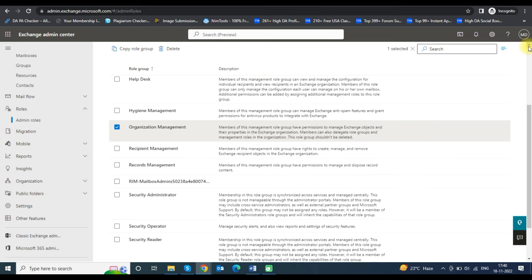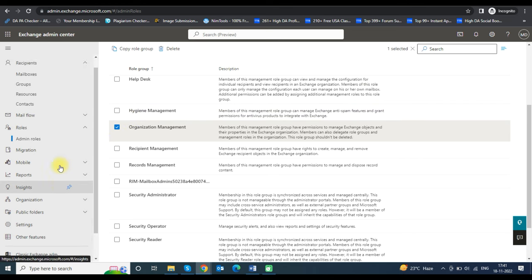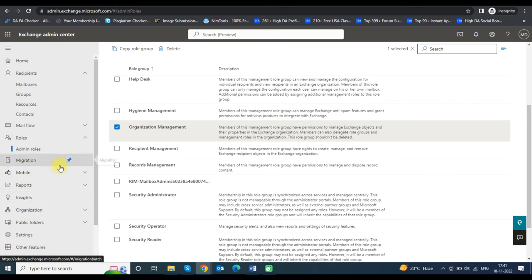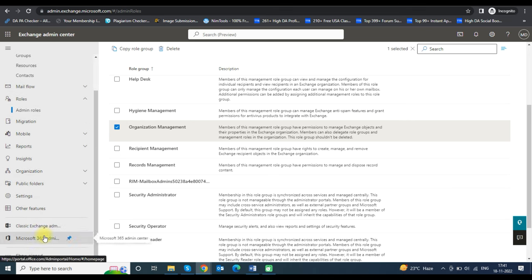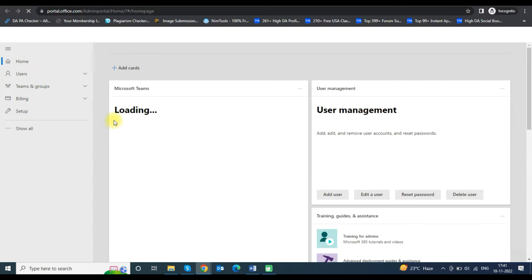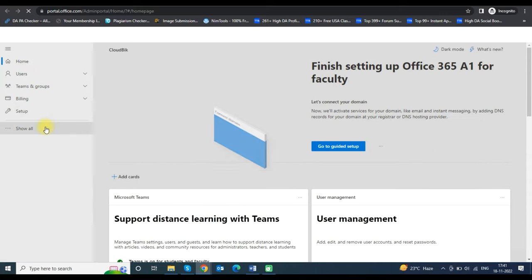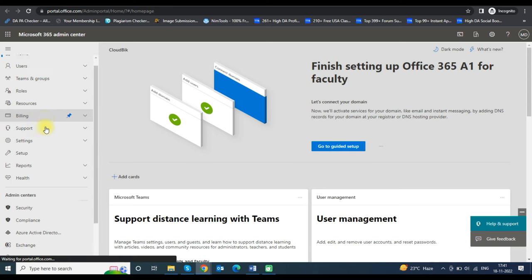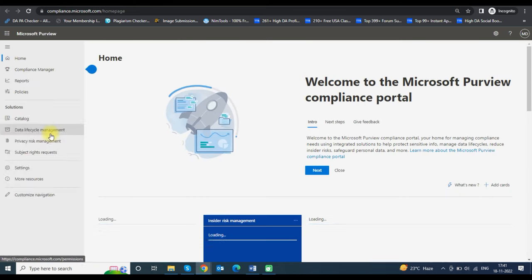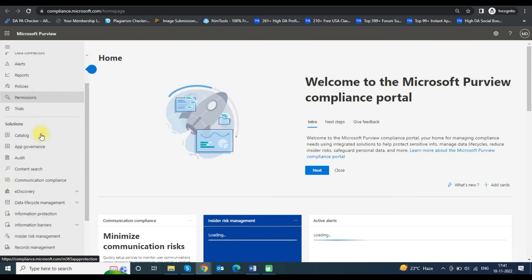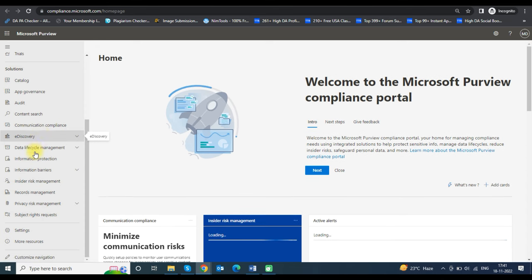After completing these steps, go back to the Microsoft 365 admin center by clicking on it in the left sidebar. After entering the Microsoft 365 admin center, scroll down and click on the Compliance tab. The Microsoft Purview window will open.